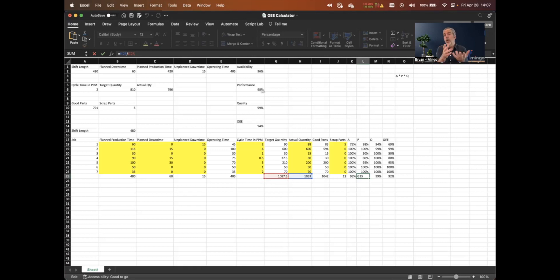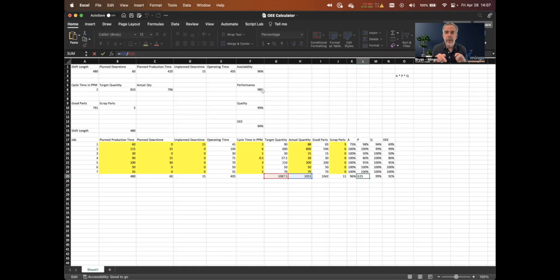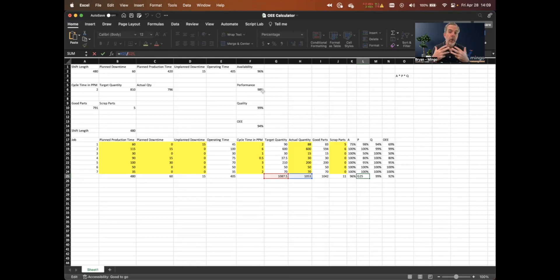We also have a really nice OEE calculator on the website that does all the math for you and shows the formulas in real time. And one last thing — you don't have to do this manually. You can use Mingo Smart Factory, implement it in a couple of days, and get real-time OEE metrics and a lot of other good information. Check out the website at gomingo.io.